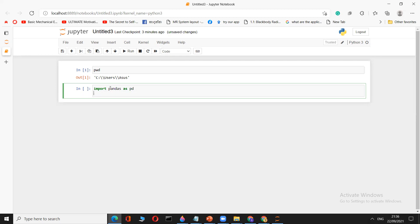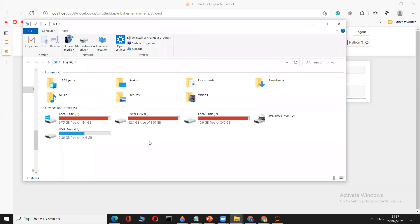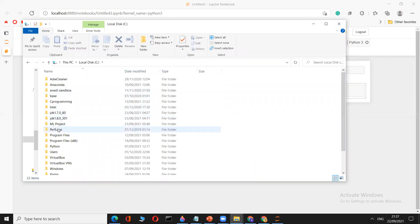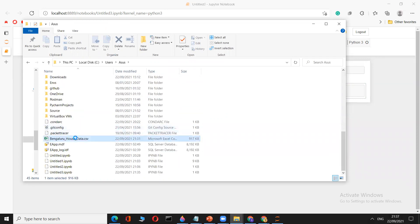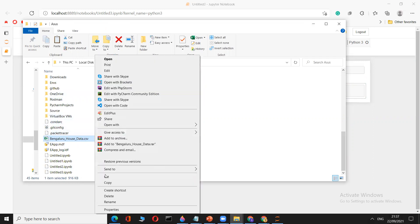Now type `df = pd.read_csv(...)`. Here `df` is the DataFrame object, `pd` references pandas, and `read_csv` is the function to read the CSV file. Inside the parentheses, add quotation marks and provide the path to your dataset — which is in C:/Users/Asus. Copy the filename of the dataset.